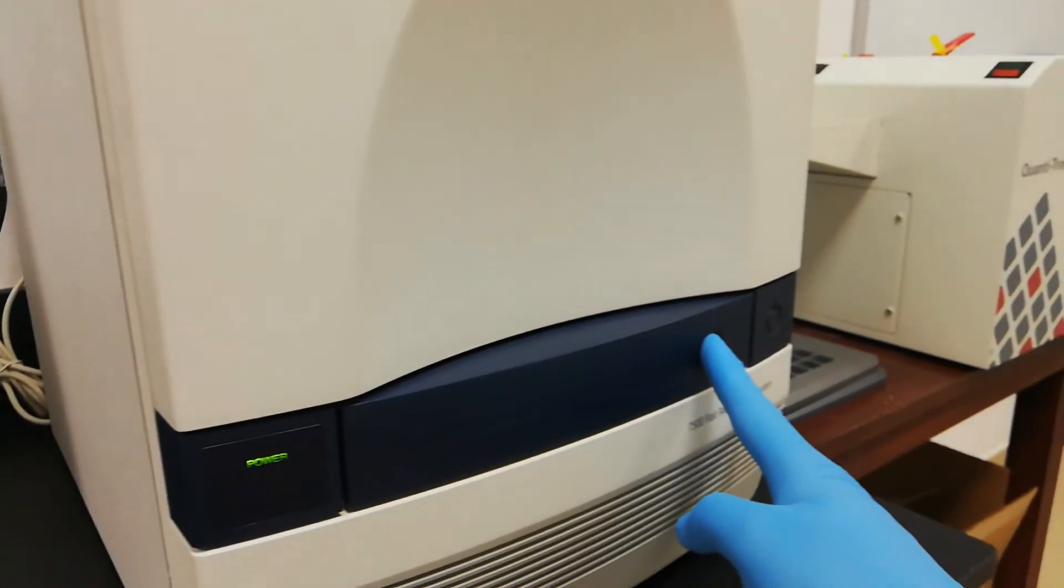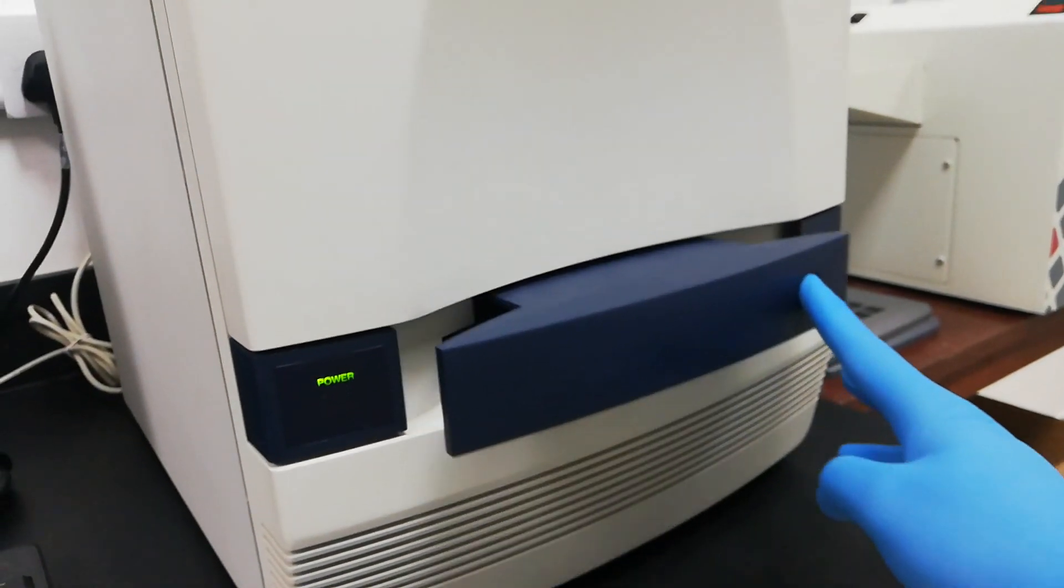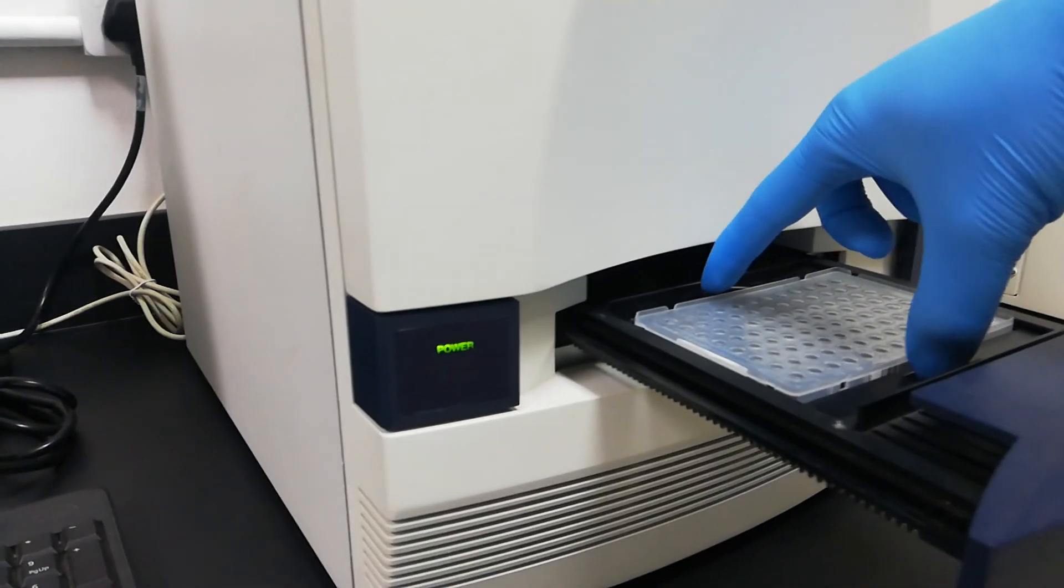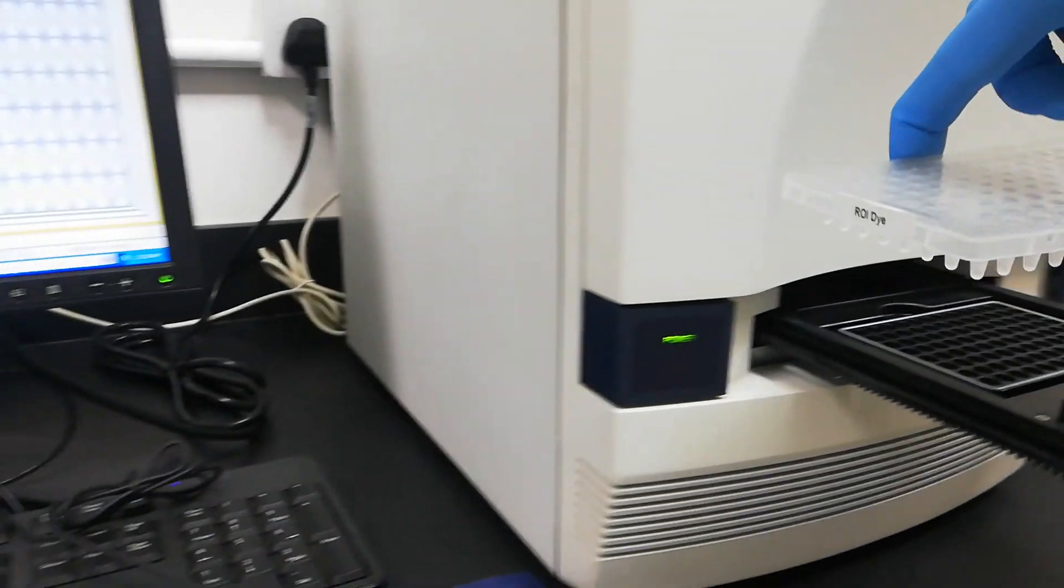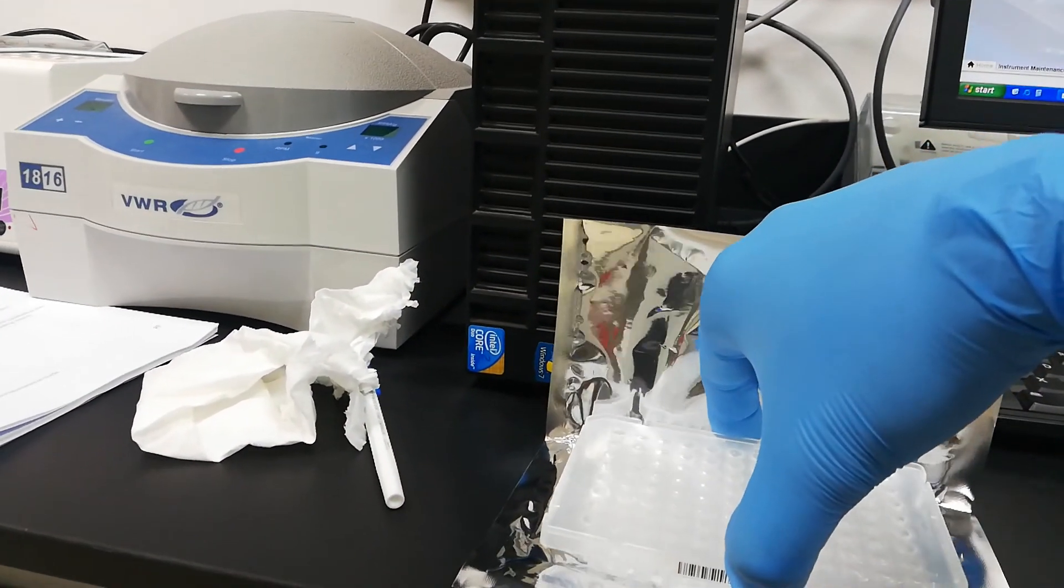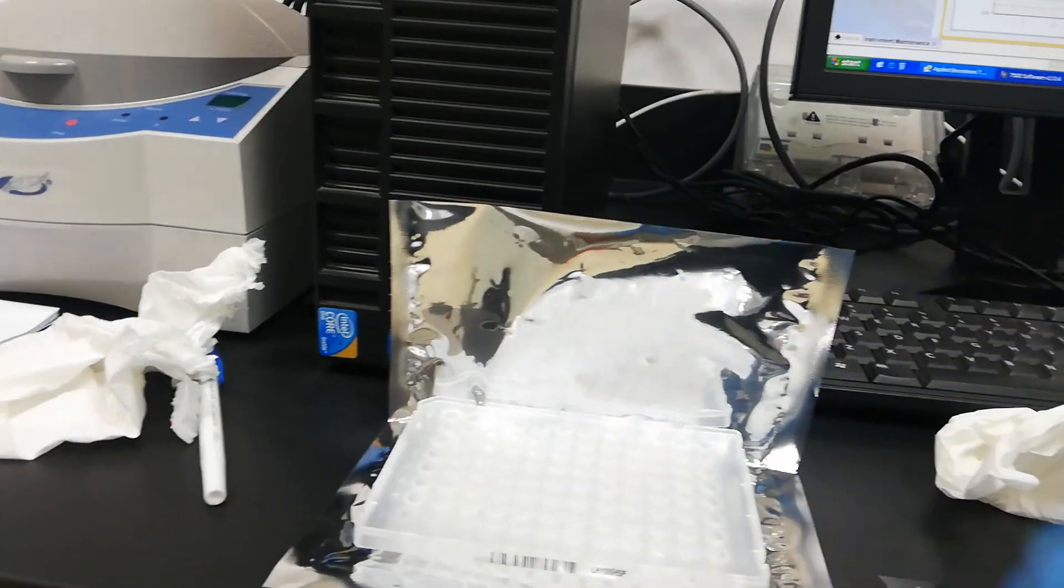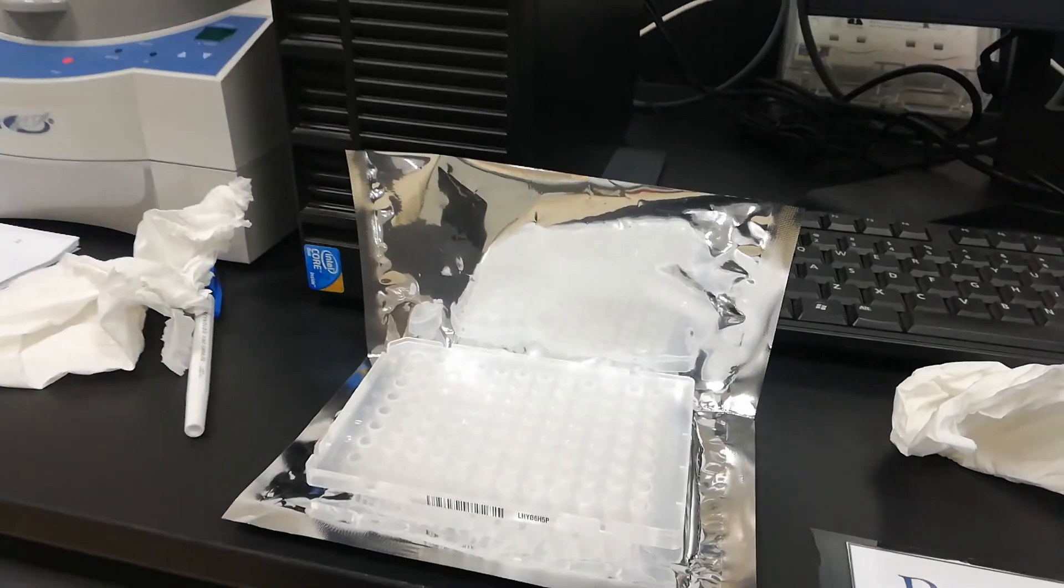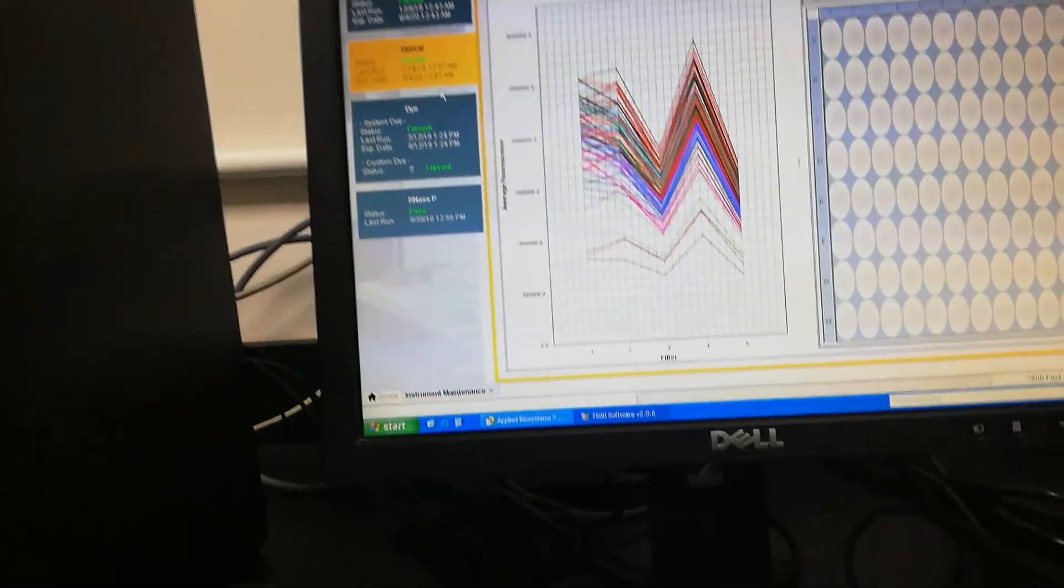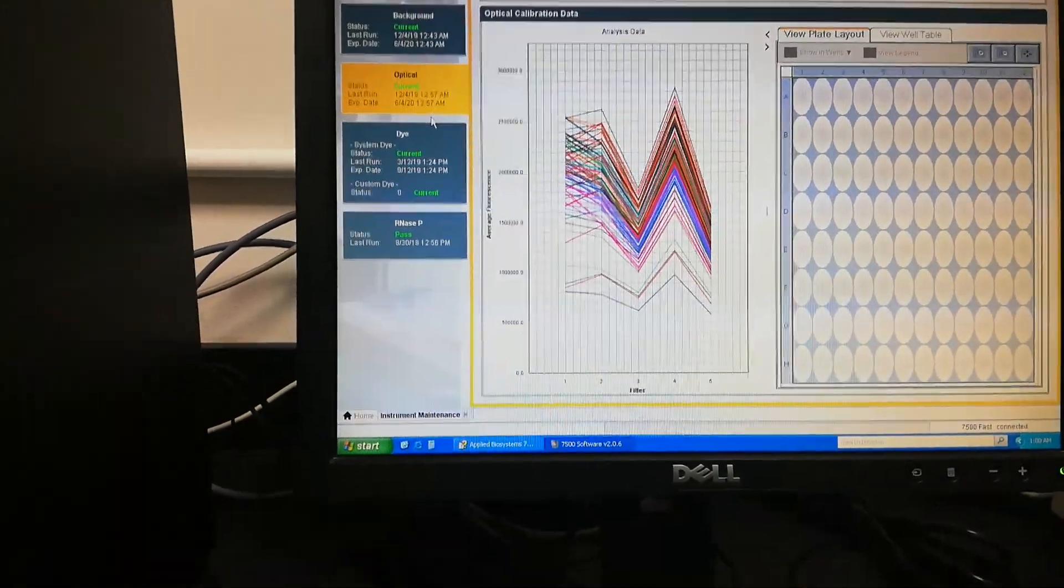Now again, just unload the tray, take out the plate. Do not put these calibration plates anywhere else. Always keep these plates on their packing. Once this optical calibration is done, now we will go for this dye calibration.